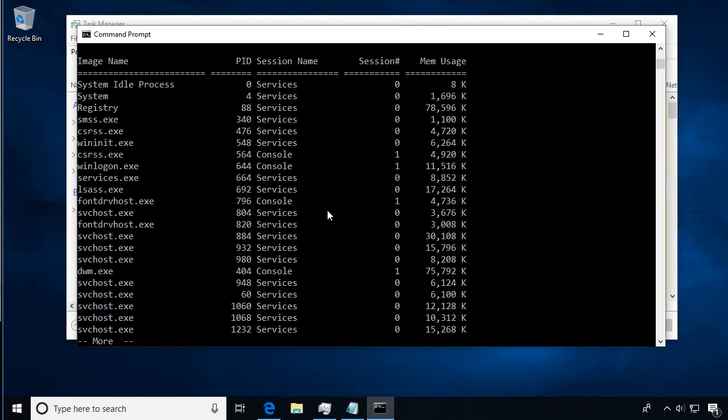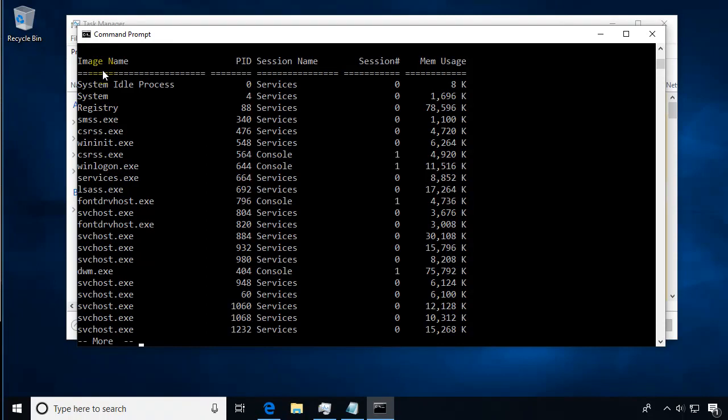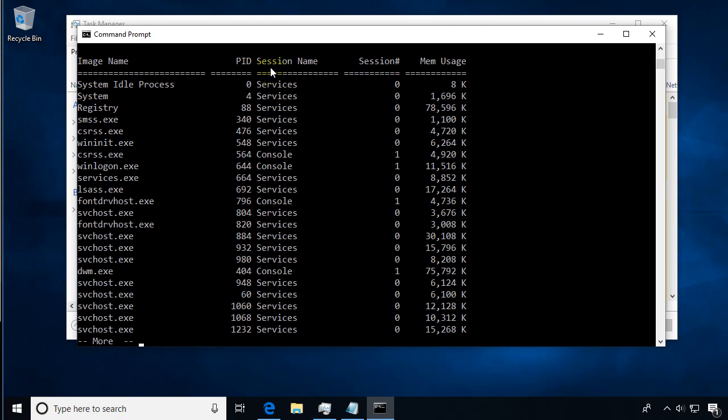As we do more, we can see the first page of information. The first column is the image name, or the program that's running. The PID is the process ID—we're going to use this later. Then the session name, the session number which is the session on the system, and then how much memory that application or program is using.